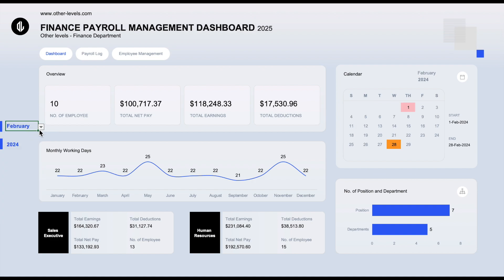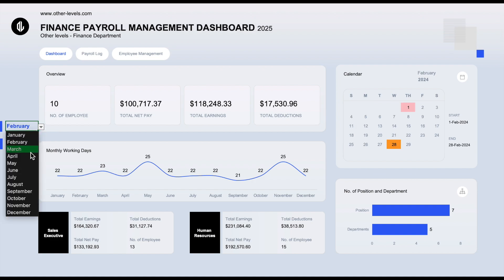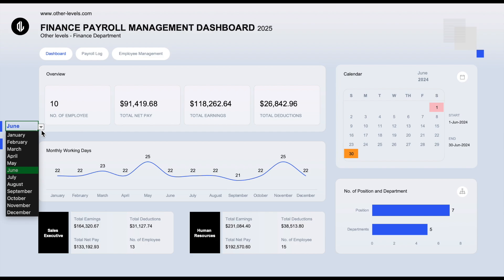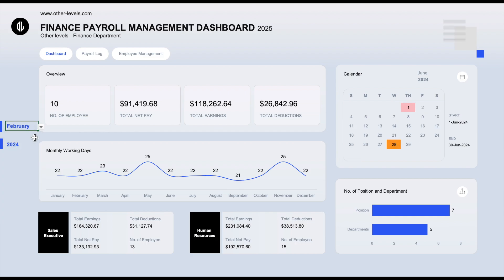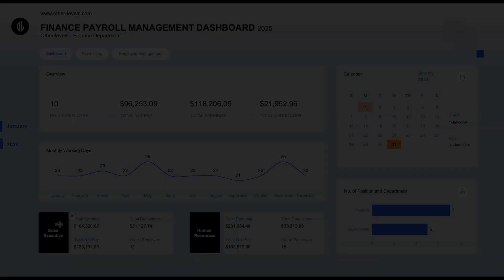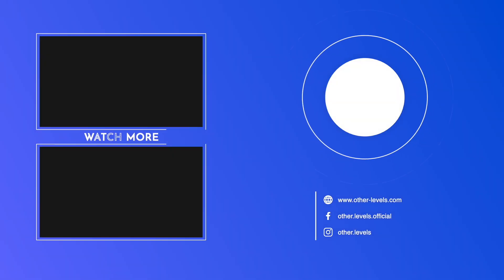Stay tuned for the next video, where we'll continue working on this data table. We promise to upload two videos every week from now on, each packed with new and useful insights for your work. Thank you, and see you in the next video.